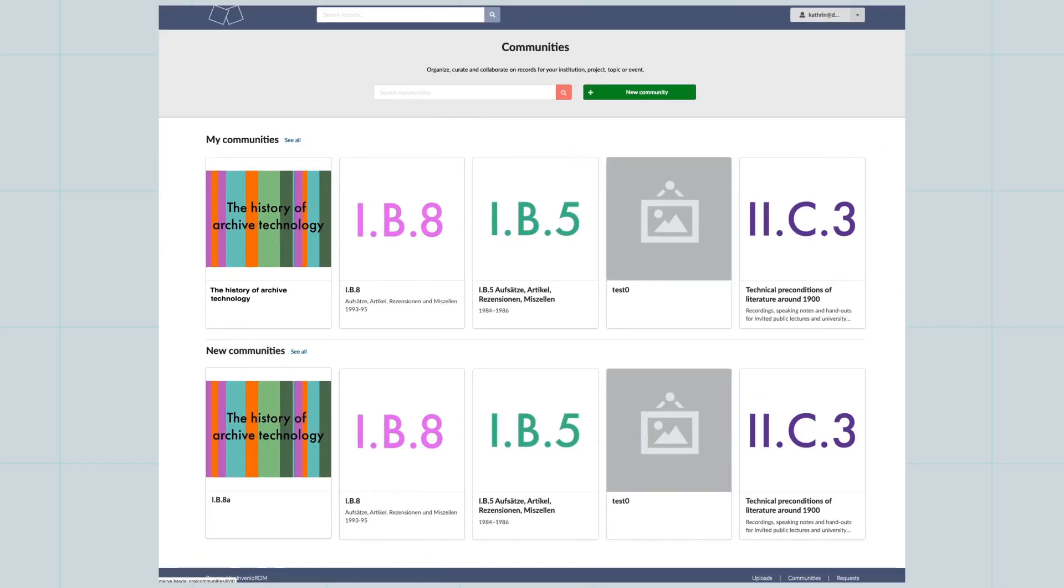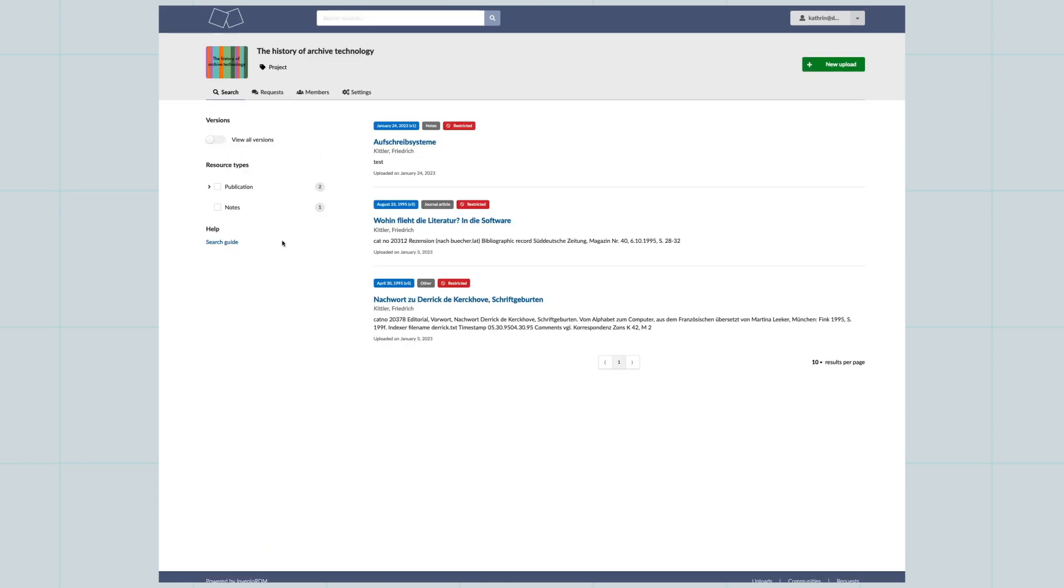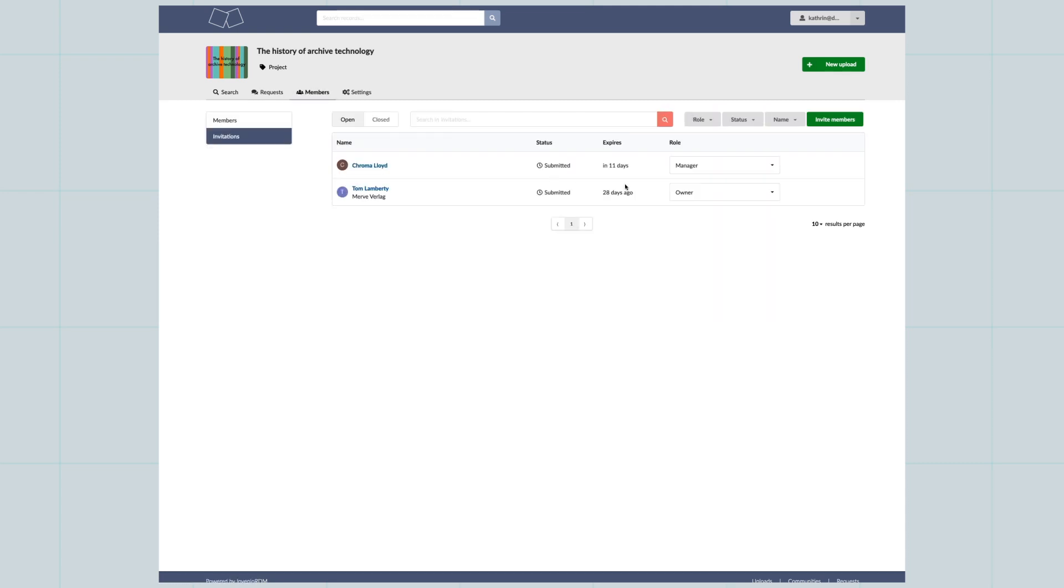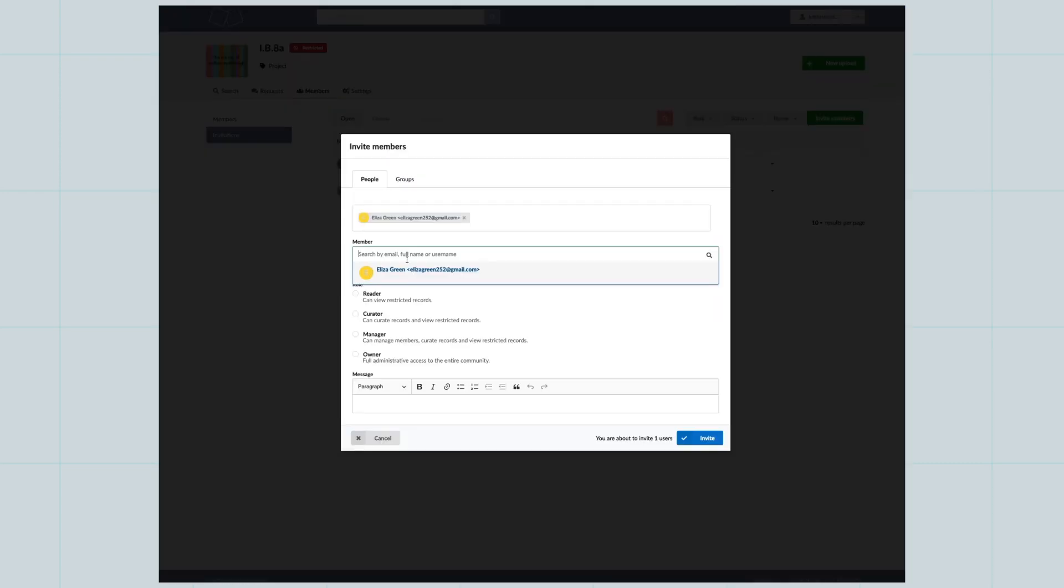In order to invite members and set their privileges, go to Members inside a community, select Invitations, click on Invite Members and enter their name and confirm their role.